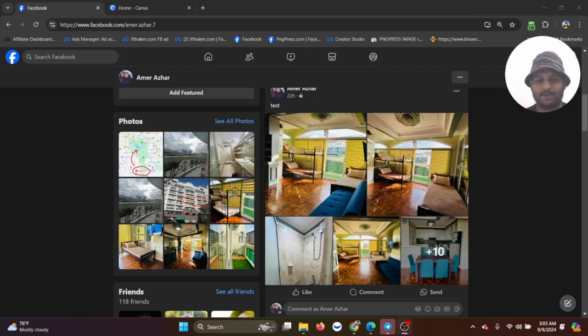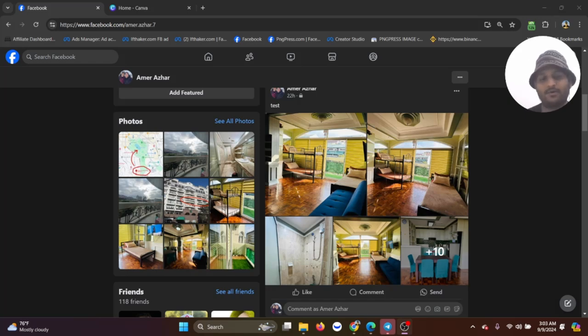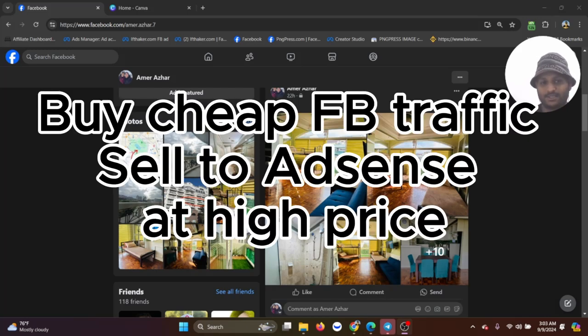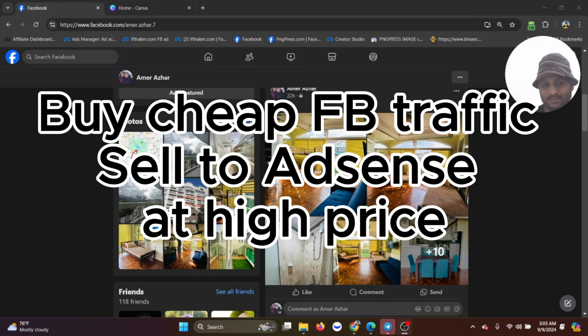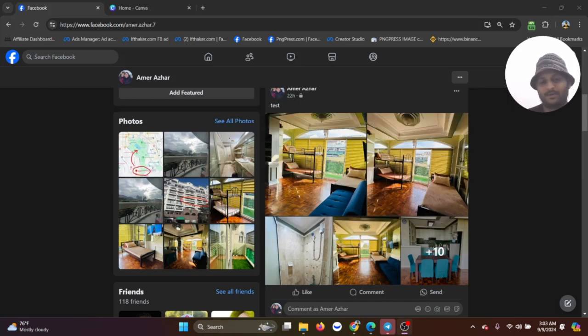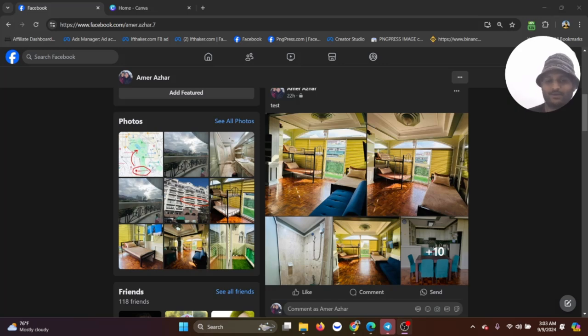What is Facebook CPC and why does it matter the most? The basic theory of AdSense arbitrage is that you buy Facebook traffic at a very cheap rate and you send them to your website which has AdSense approved, and then you make a profit out of it.